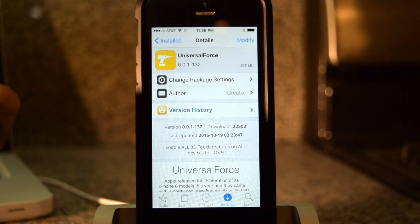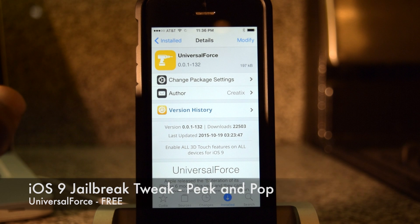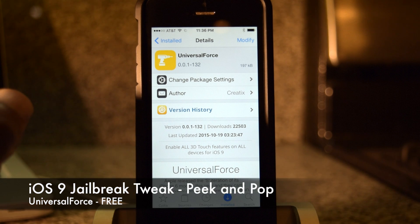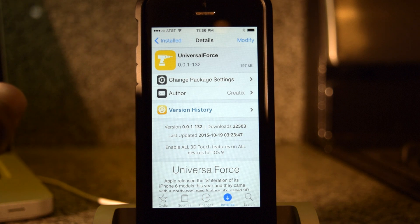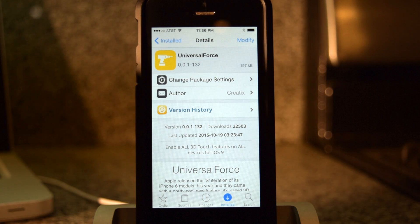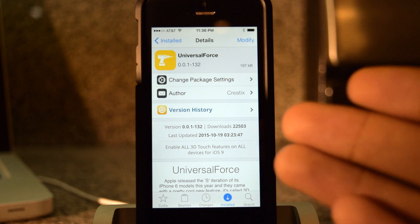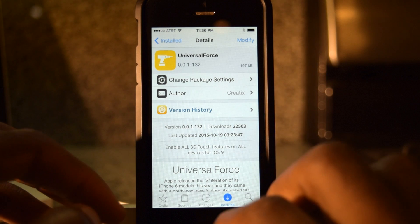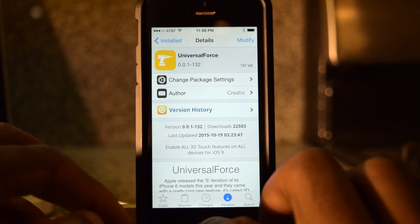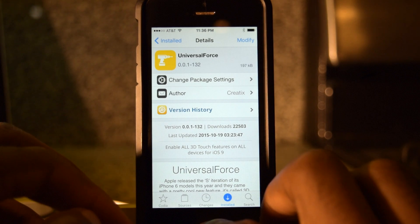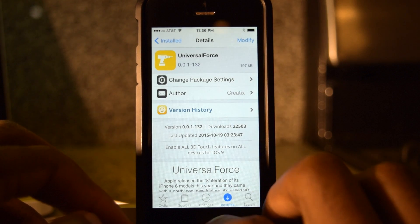Hey, what's up everybody, it's Ossas here with iPhone Hacks. I'm going to be showing you Universal Force, which is a free jailbreak tweak that allows peek and pop functionality on older devices. Right now I have an iPhone 5S, which of course doesn't come with peek and pop abilities — that was standard on the iPhone 6S and 6S Plus.